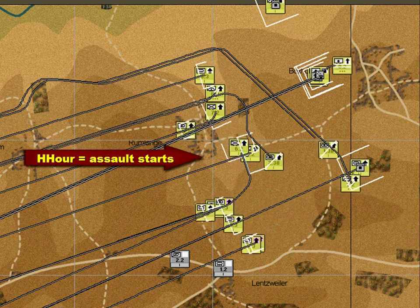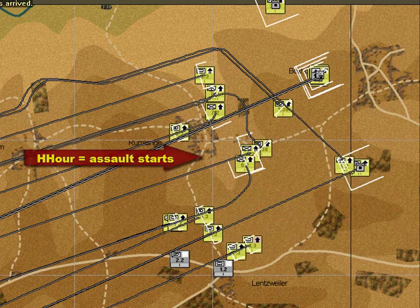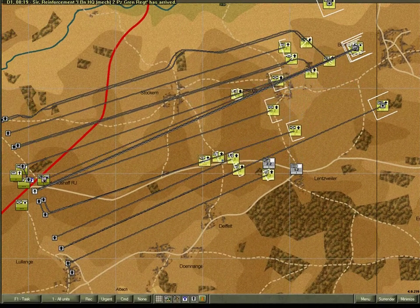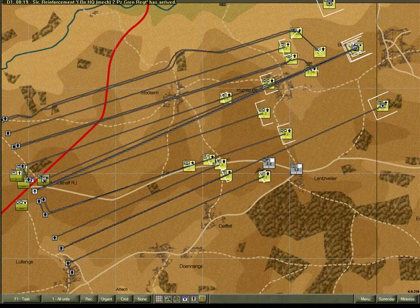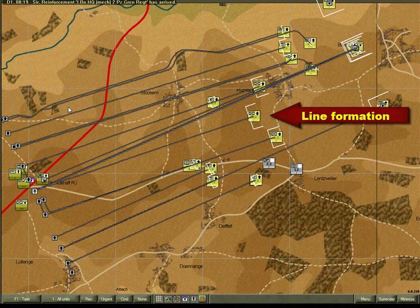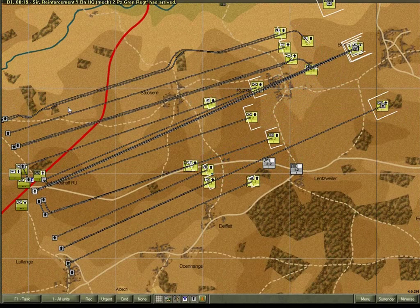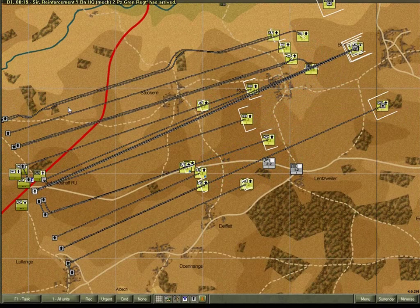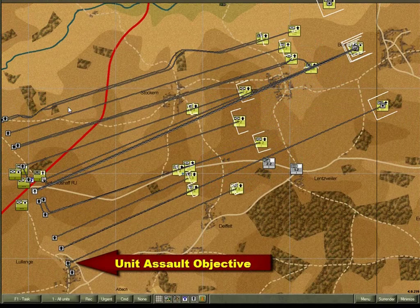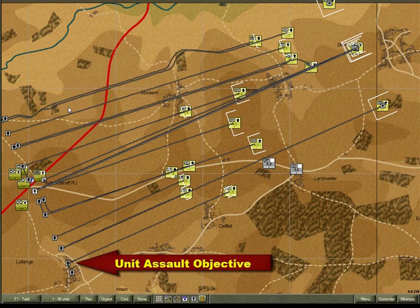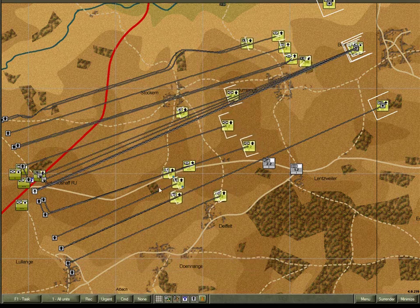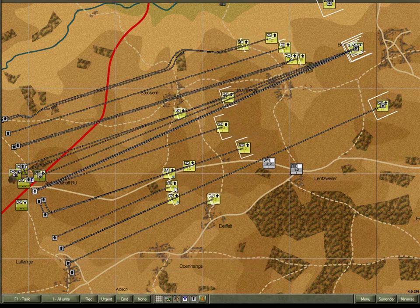H-Hour marks the start of the assault, and they're away. You'll notice that each of the units are advancing in line and they each have their individual assault objectives. All of that was done with a simple order.